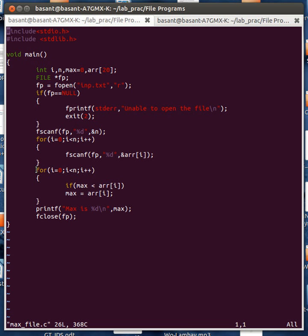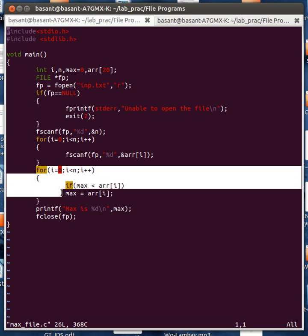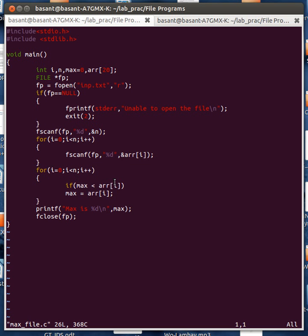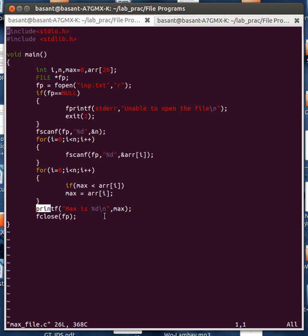Then it is a simple for loop where I am comparing each and every number stored in this array with the value of max, which I have initialized with 0. If a number is greater than max, then I am updating max with the value of that array element. Finally I am using a printf statement to print the maximum value, and eventually I am closing this file using the fclose function.